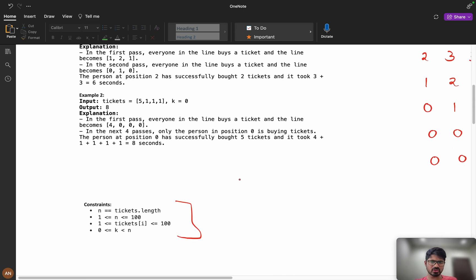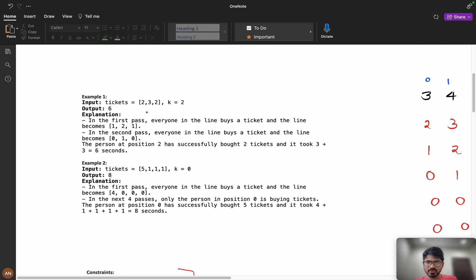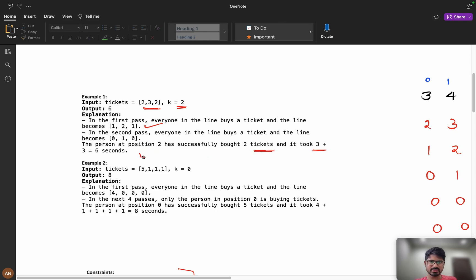The constraints are very small, so the brute force solution will get accepted, but the interviewer will definitely ask you to optimize. For the brute force approach, suppose we have [2, 3, 2] and k equals 2. In the first pass everyone buys one ticket, so the new array becomes [1, 2, 1]. In the second pass it becomes [0, 1, 0], and the person at position 2 successfully bought 2 tickets — it took 3 plus 3 = 6 seconds.